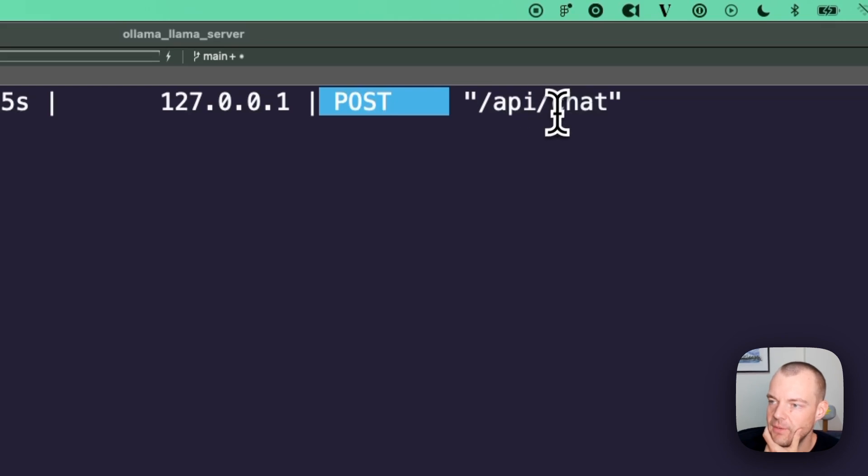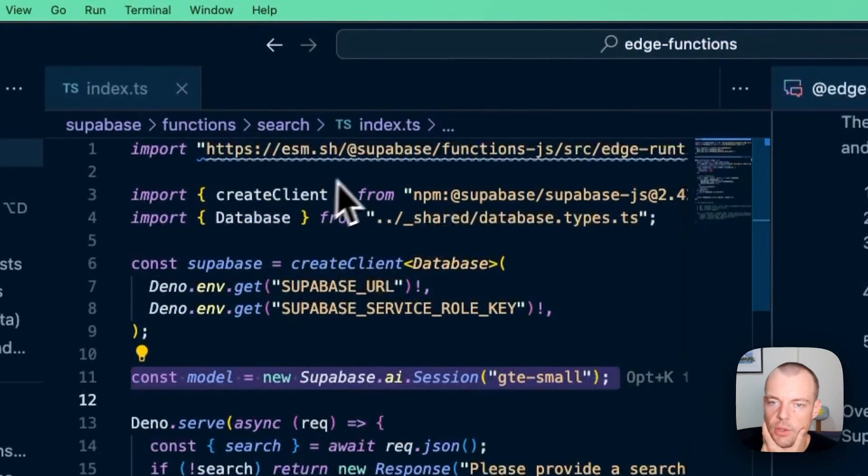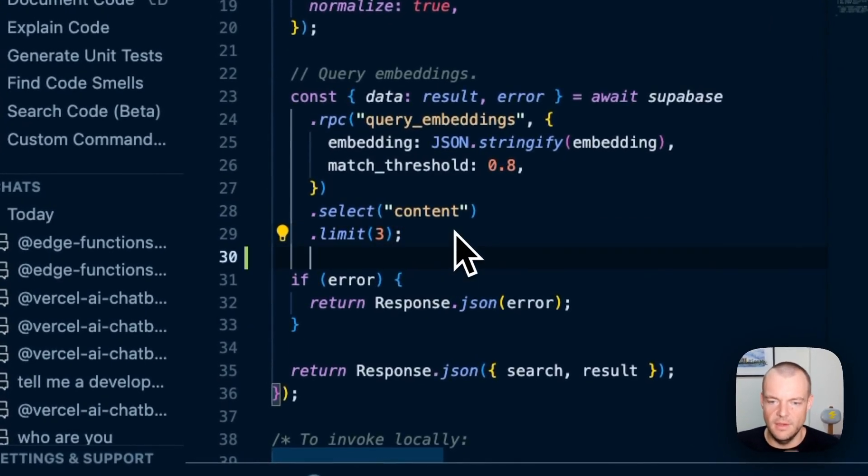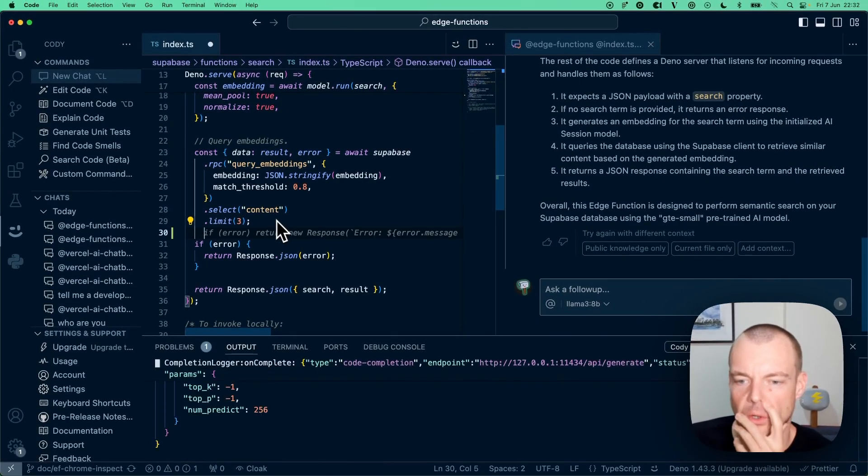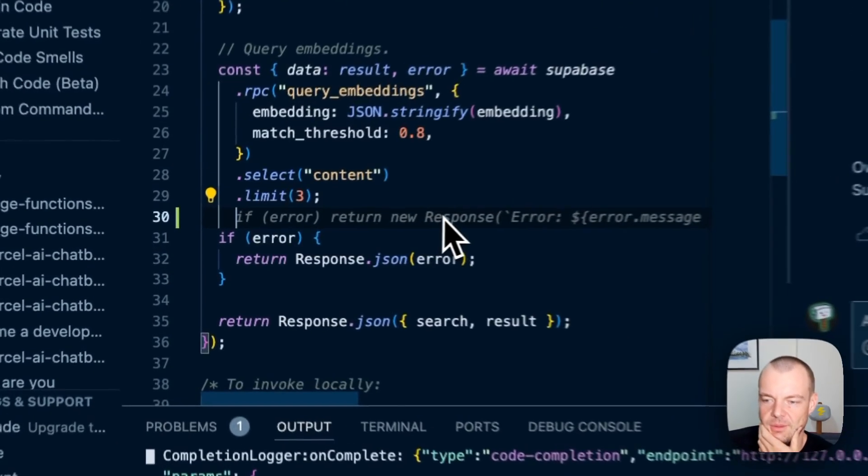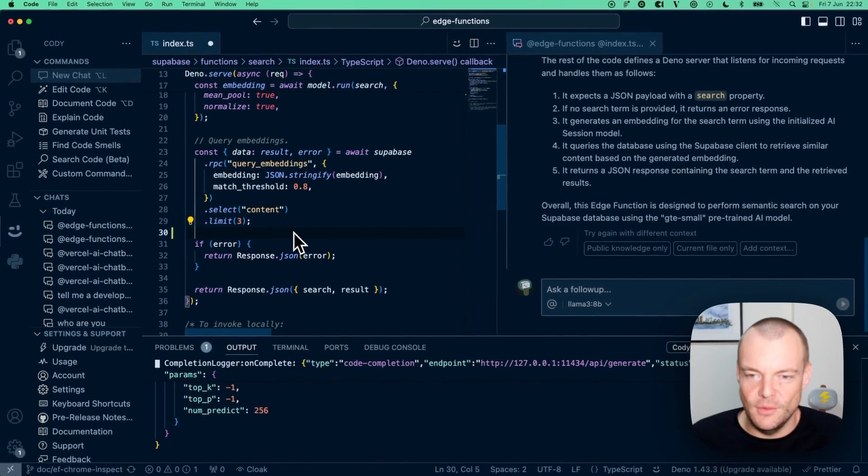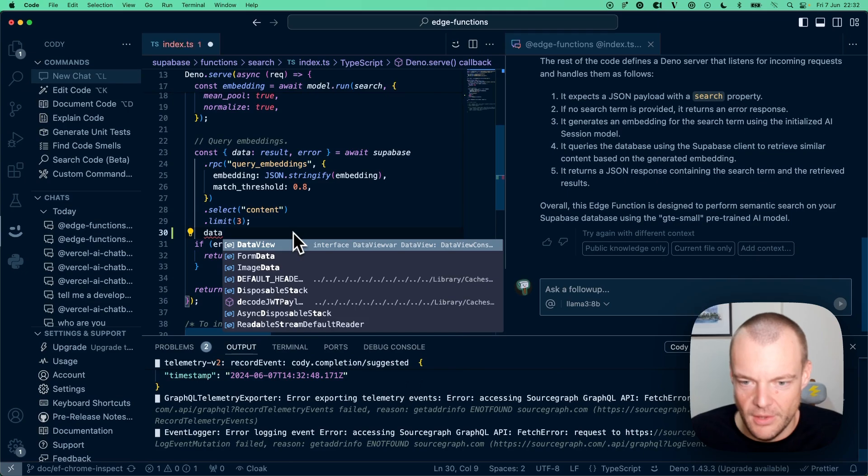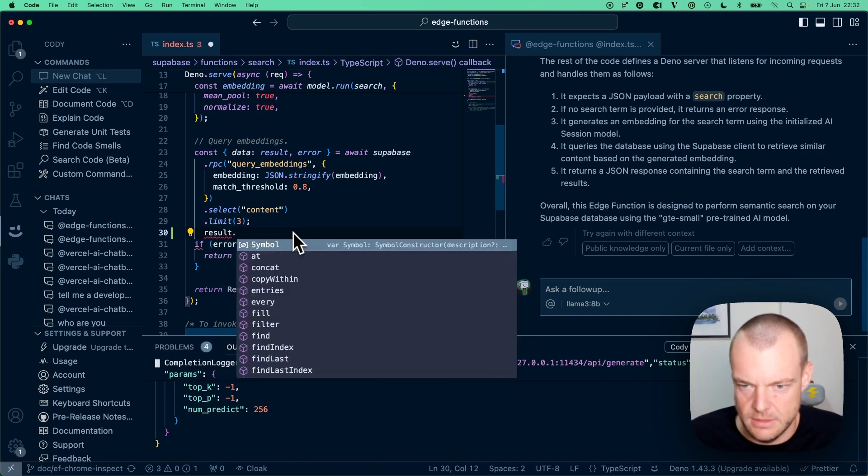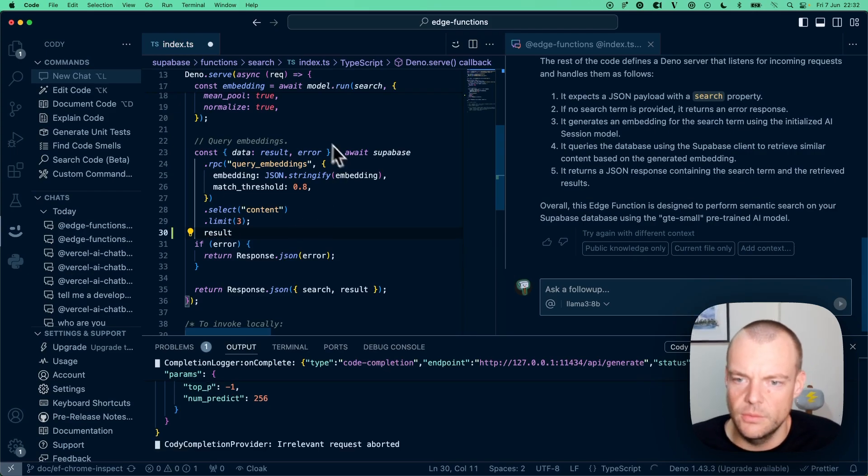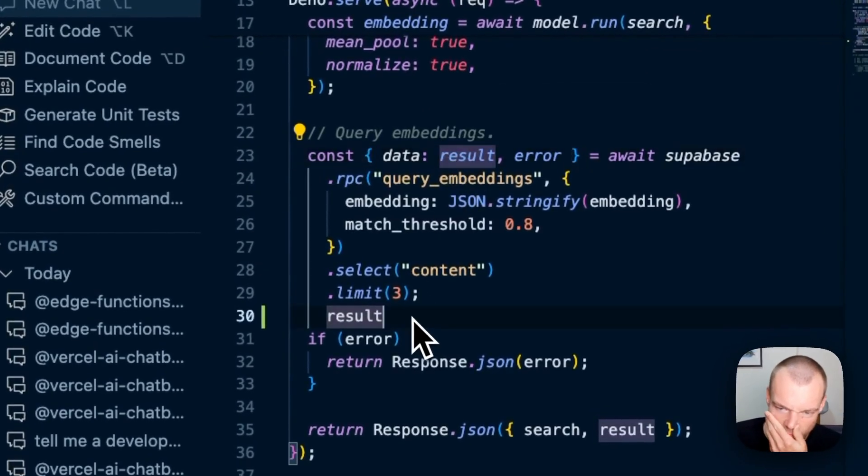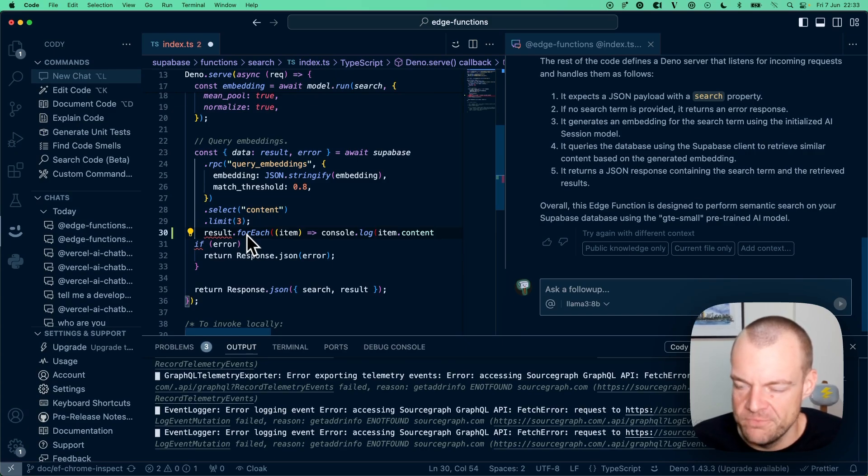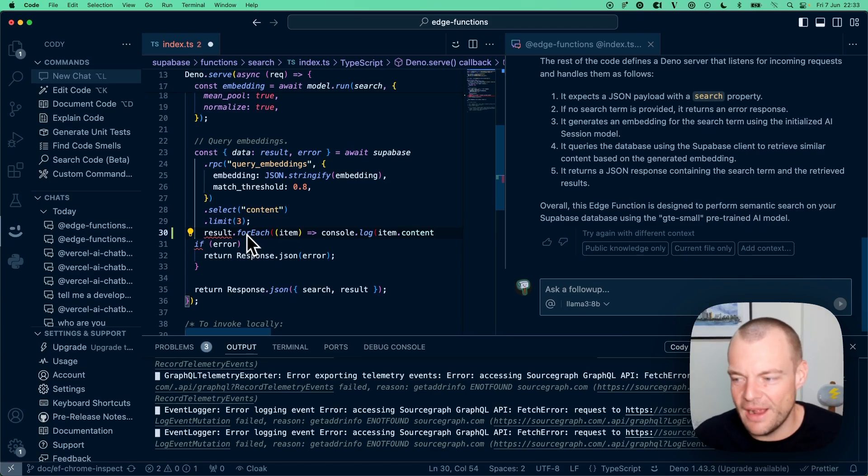In this case, we made a request to API/chat. Going back to our code, I'd need to start writing some actual code. If I say 'data results'—is that an array? Actually, yeah, result is an array. You can see it's now proposing to do a forEach console.log.